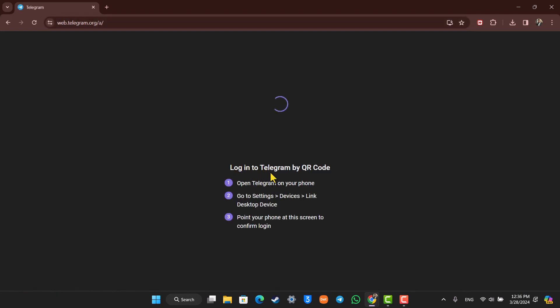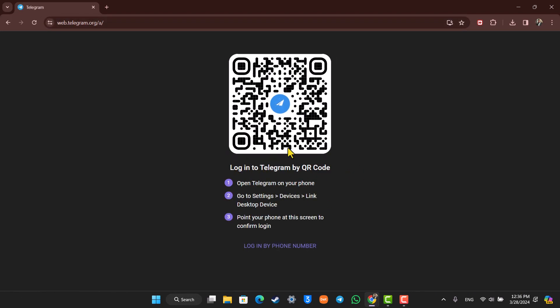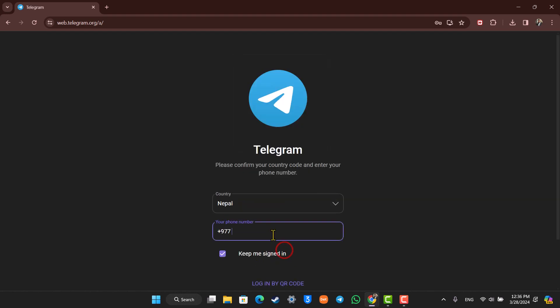Now you can directly scan your Telegram QR code over here, or you can choose to log in by clicking on log in with phone number.